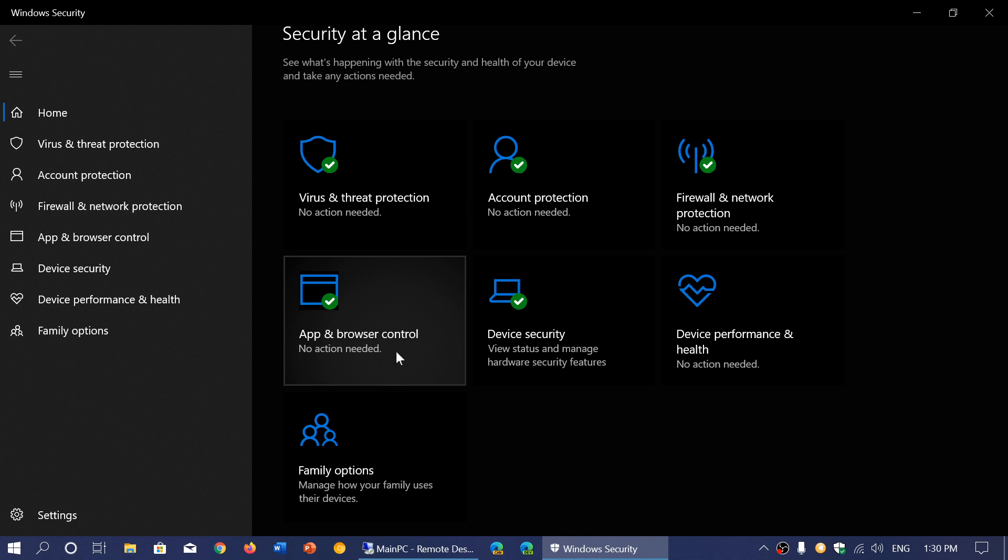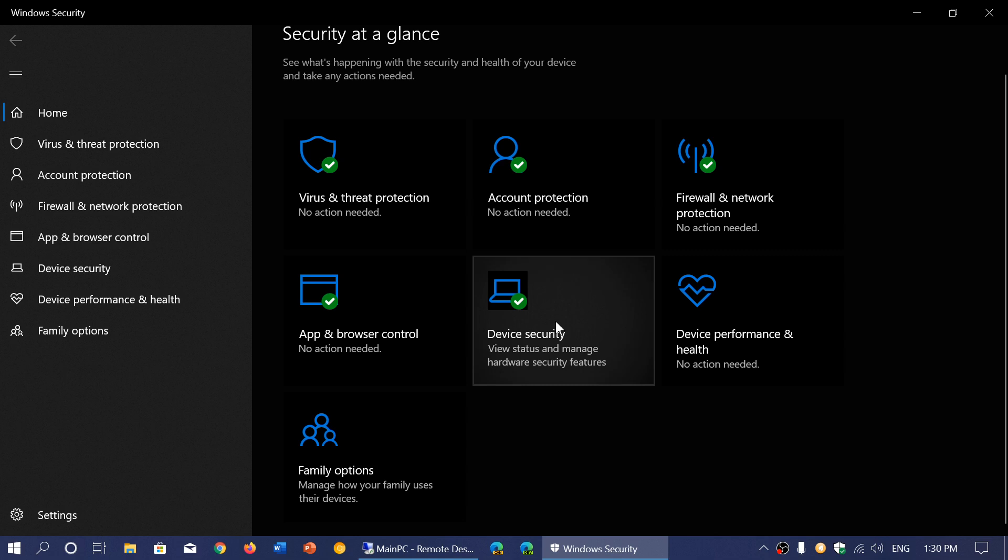This includes different types of changes you can make for parental control and similar features. Device Security shows the status and manages hardware security features. We'll take a closer look at all of this in separate videos.